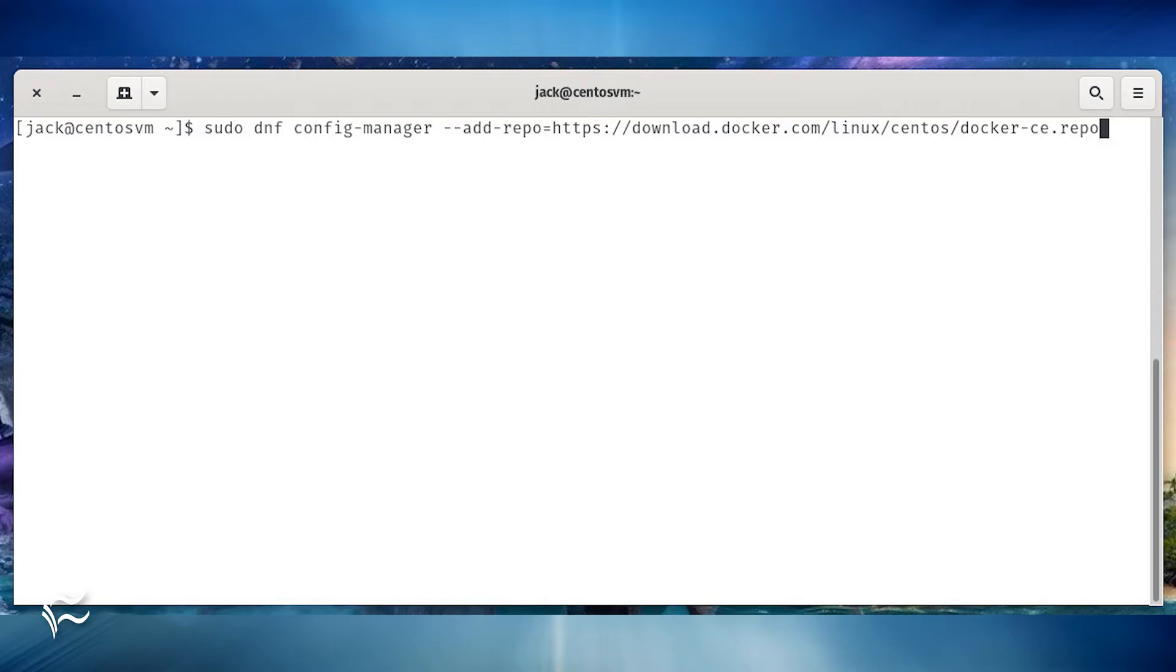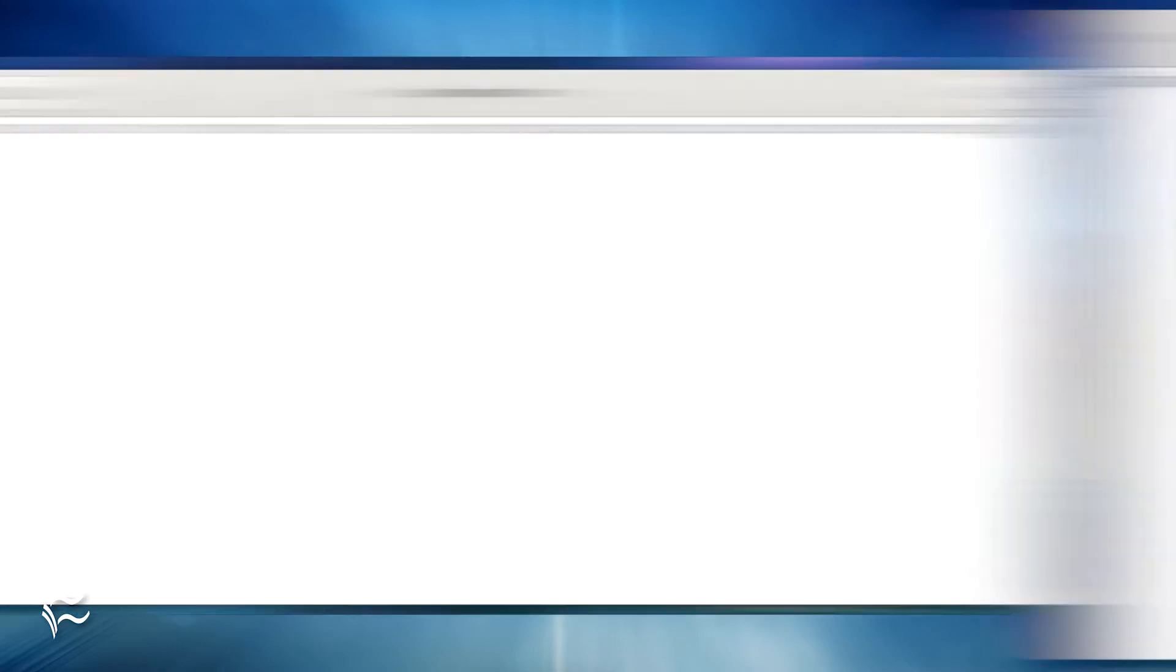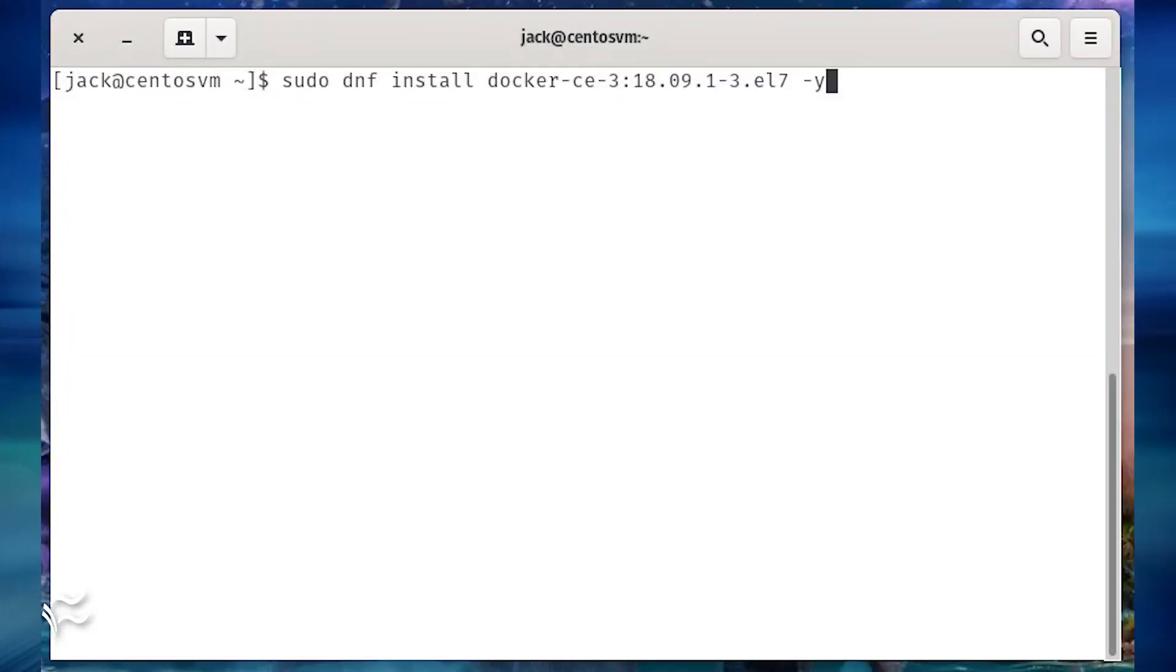We now need to install both Docker and Docker Compose. The first thing to do is add the necessary repository with the command sudo dnf config-manager --add-repo equals https://download.docker.com/linux/centos/docker-ce.repo. Once the repository is added,